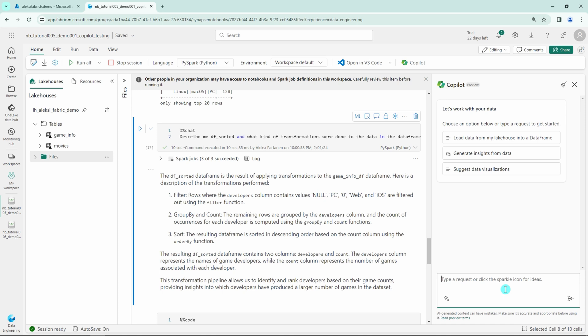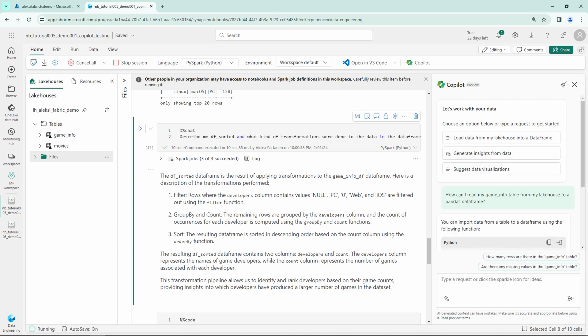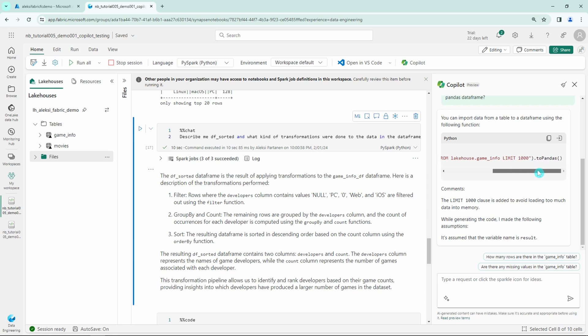For example, we could ask, how can I read my game info table from my lake house to a pandas data frame. And then the Copilot will provide this small code snippet for us that we can use to do that operation that we requested, which is quite nice.